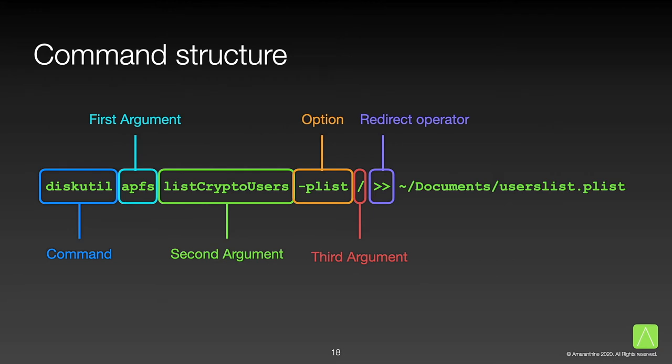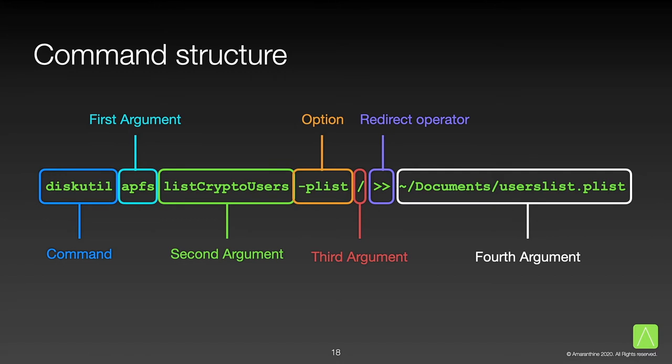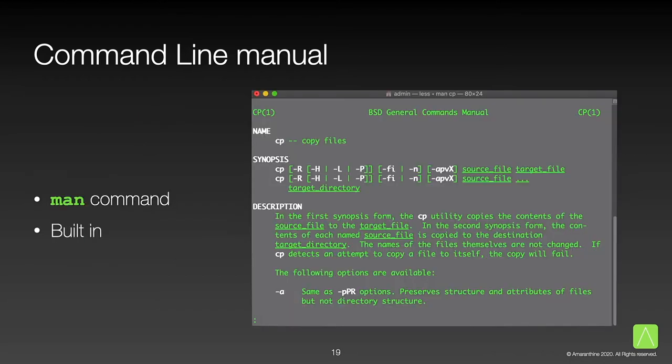We can see that there is no fixed predefined template to commands. They can also be very long, but that depends on several factors. As I mentioned before, there are several commands available in macOS.